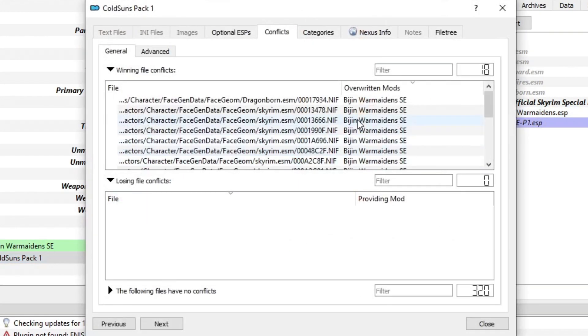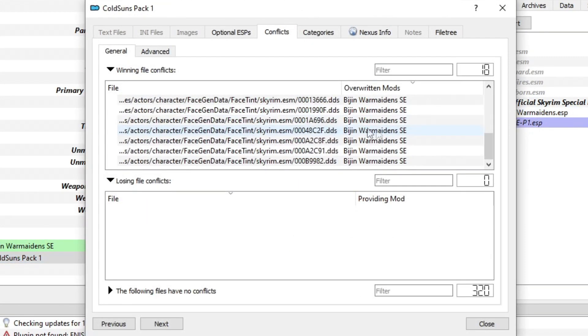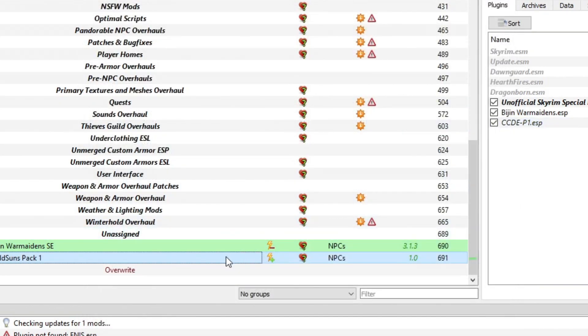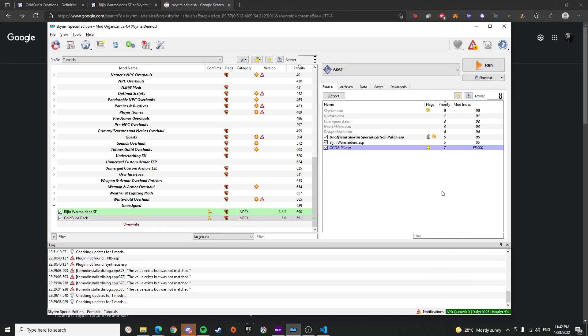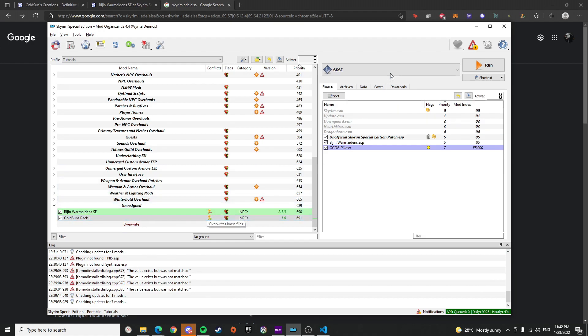As you can see there's already a conflict — Cold Suns is currently overwriting Vision Warmaiden's. I believe we can run the game and see how it goes.